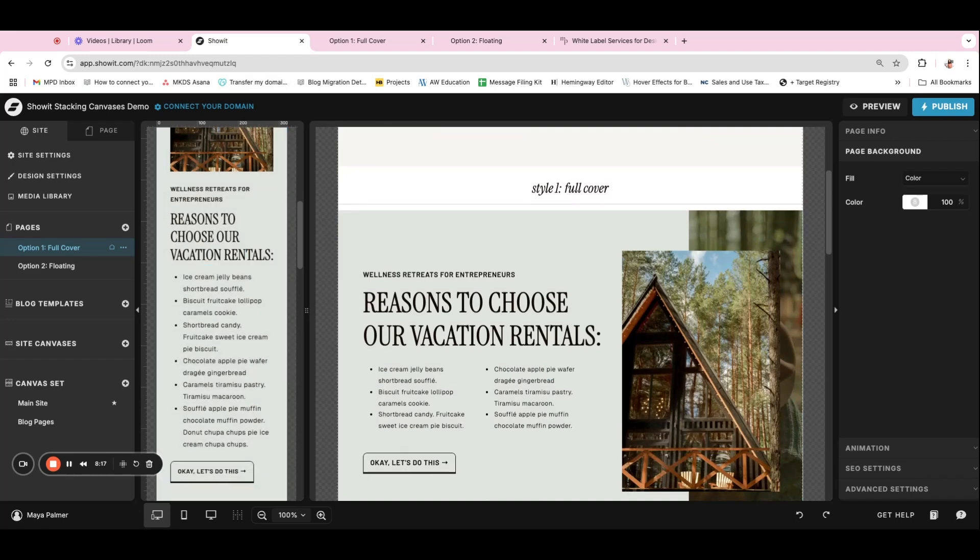So that's how you do these stacking canvases effect in Showit. I have another tutorial that I'll put the link for if you haven't seen it yet. It's how to do three different neat Showit effects to add more movement to your website designs.